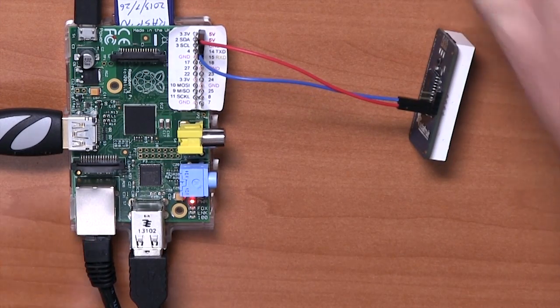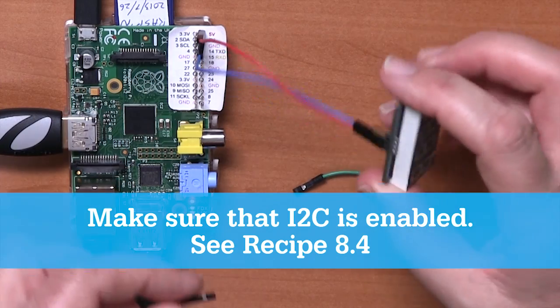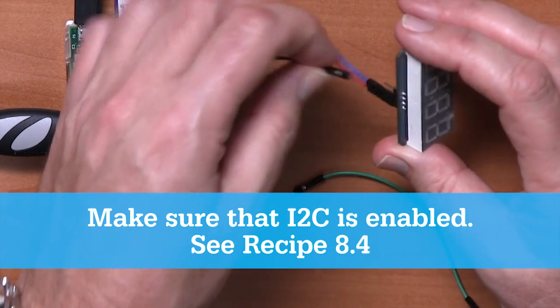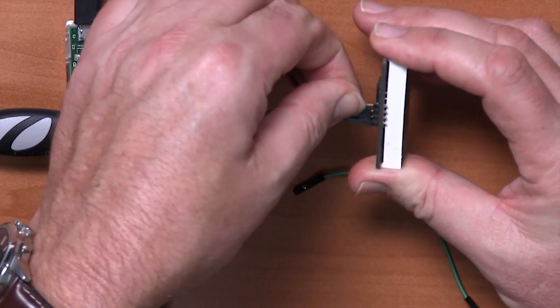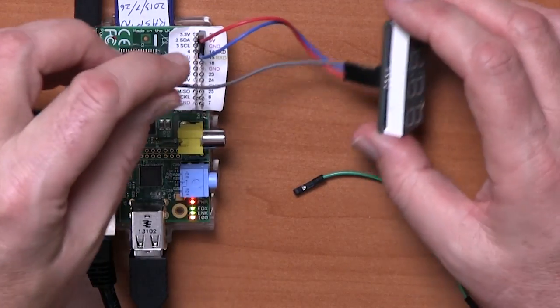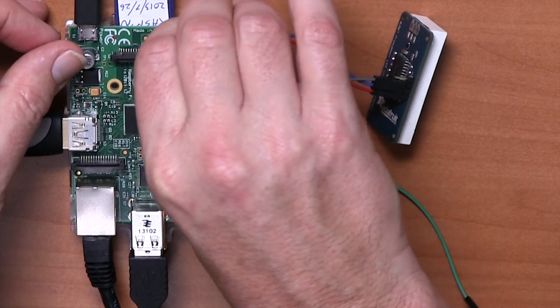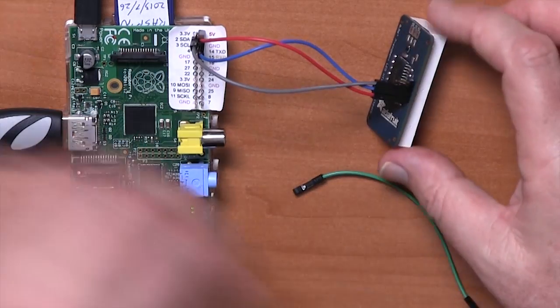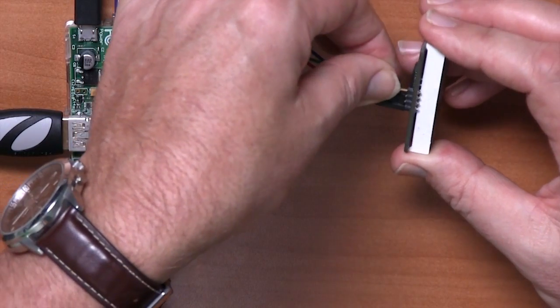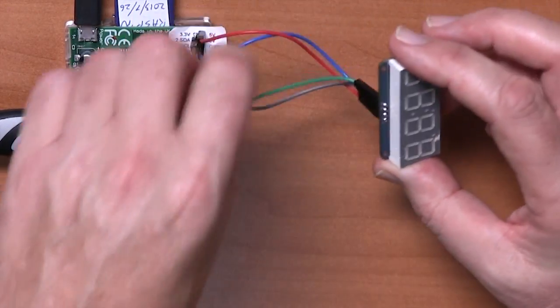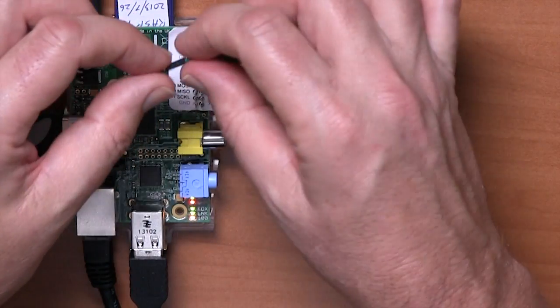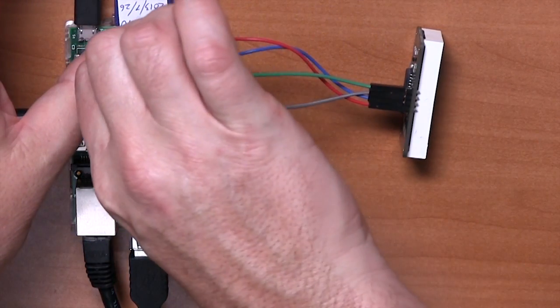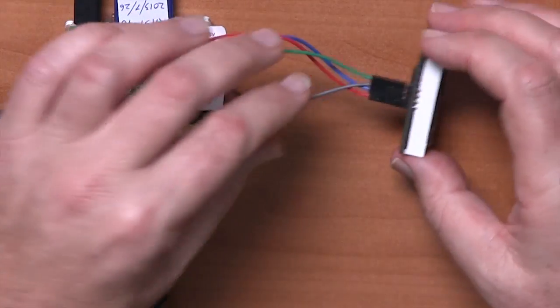Okay, now we just need to connect up the data pins. So on here, the D pin, this one here, goes to SDA, which is the second pin down on the left-hand side. And finally, we've got this pin here, which is labelled C, which goes to SCL, which is the third pin down on the left-hand side of the GPIO connector.